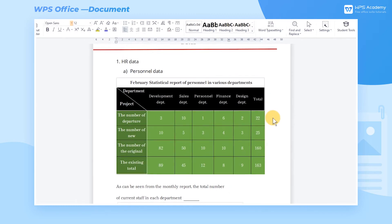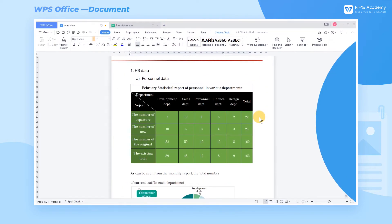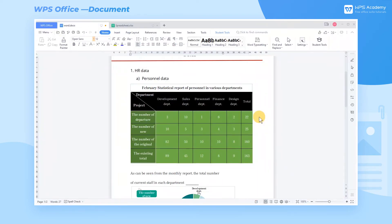There are two advantages. First, when the data changes in WPS Spreadsheet, the data in Word changes accordingly.